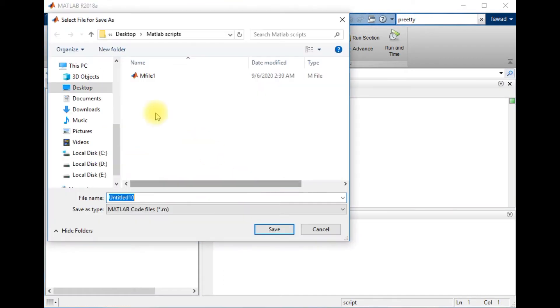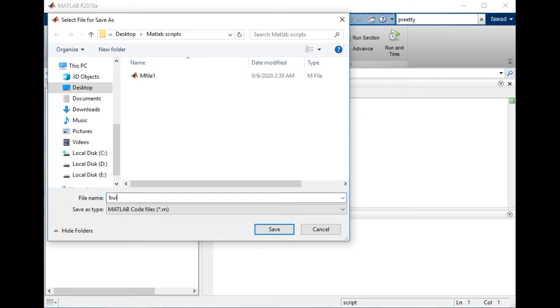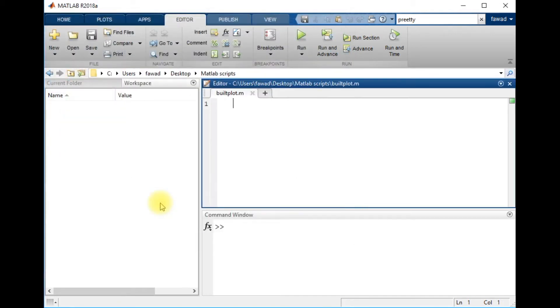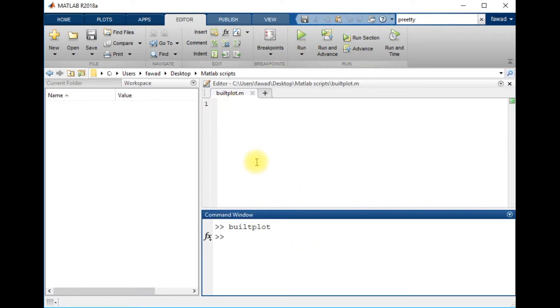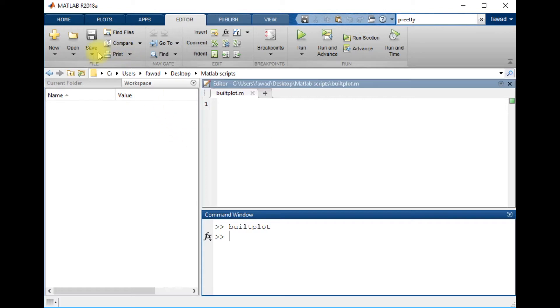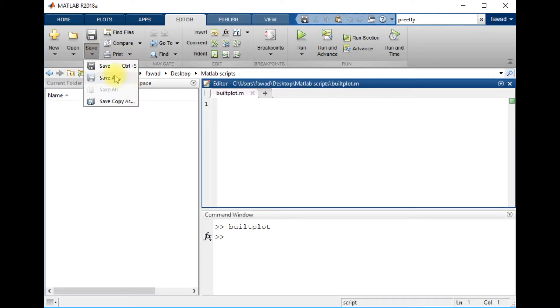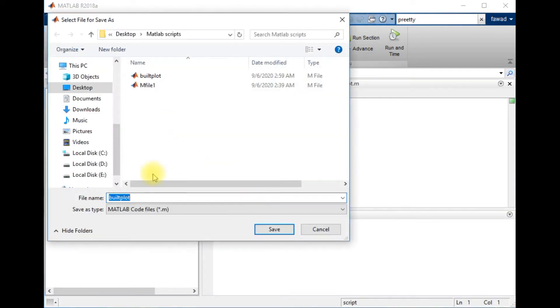I'm going to create a built plot. Let me tell you one thing: when I saved this MATLAB script with the name built plot, it executed properly. But if I save a script with some name like a name that starts with an integer value or some type of number, then there will be an error.